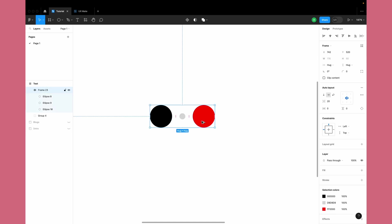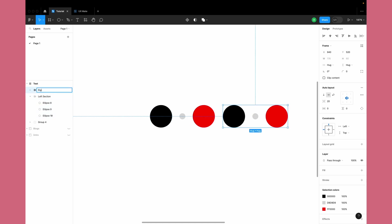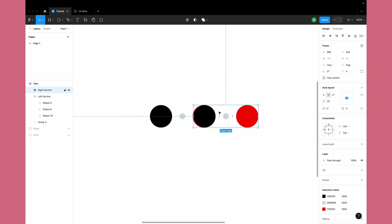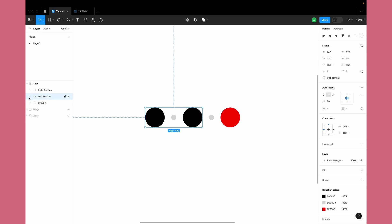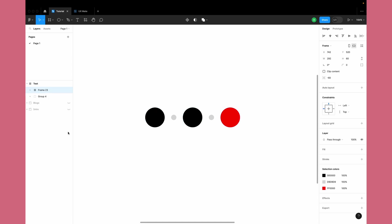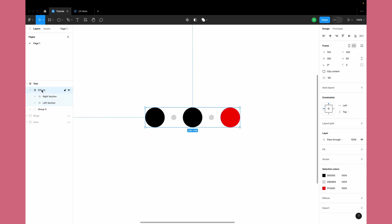I'll duplicate this entire auto layout frame and call it 'left section', and this would be 'right section'. Now let's move this and align it perfectly on the red circles. We have to select both the right and left sections and then create a frame — using frame selection — which will create a global frame for our selection. We'll rename this as 'effects', because all the effects we apply will be applied on this frame.